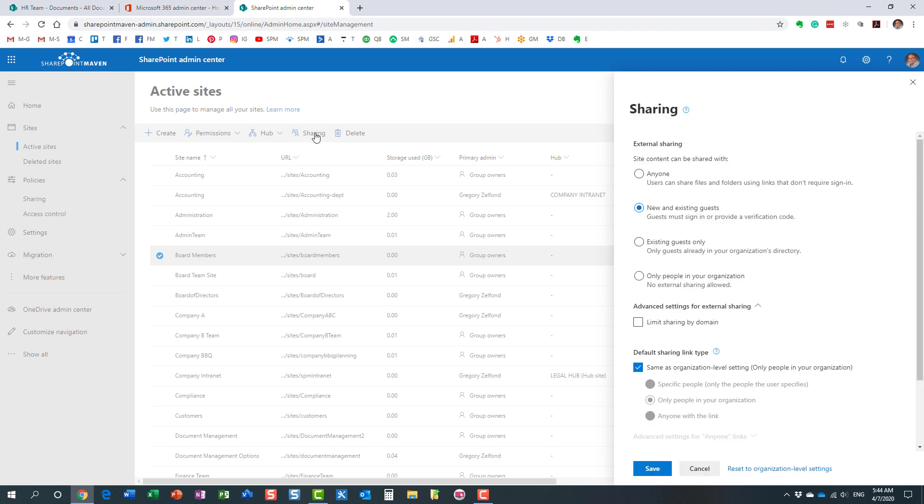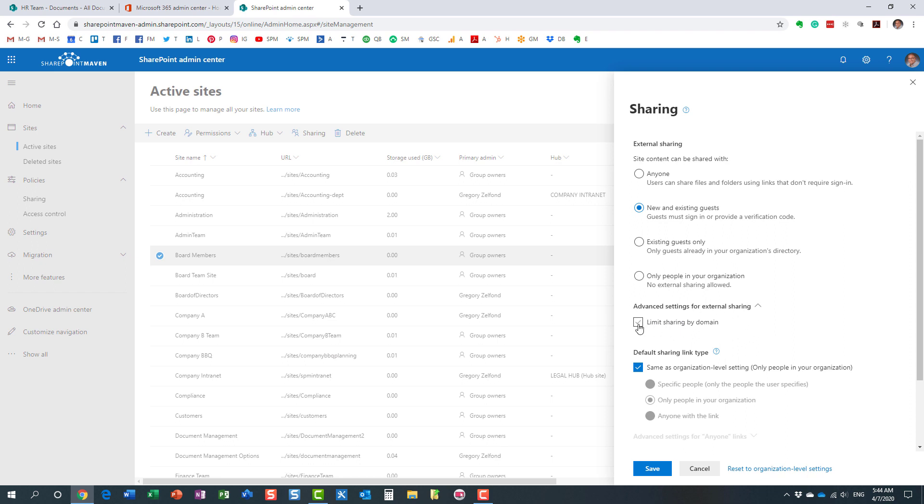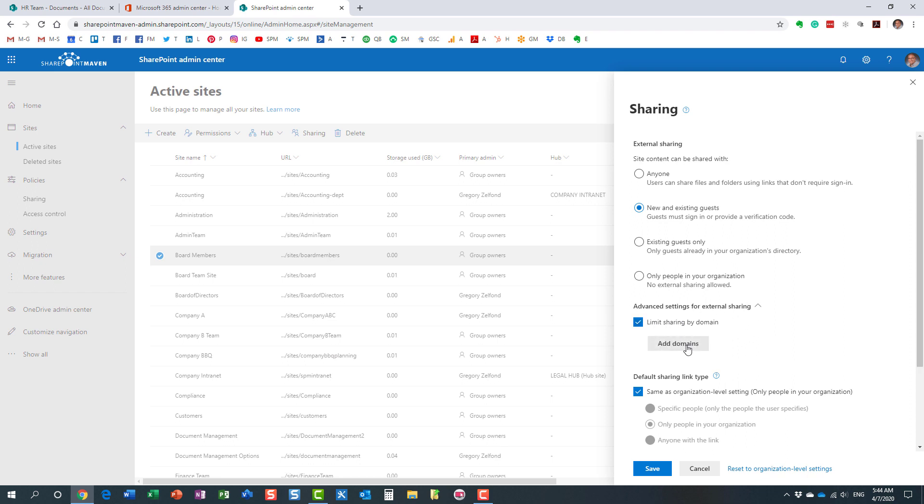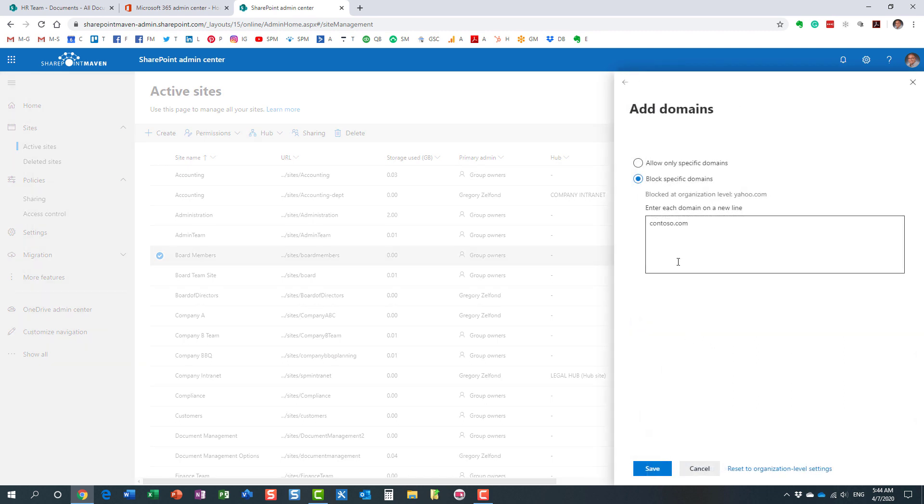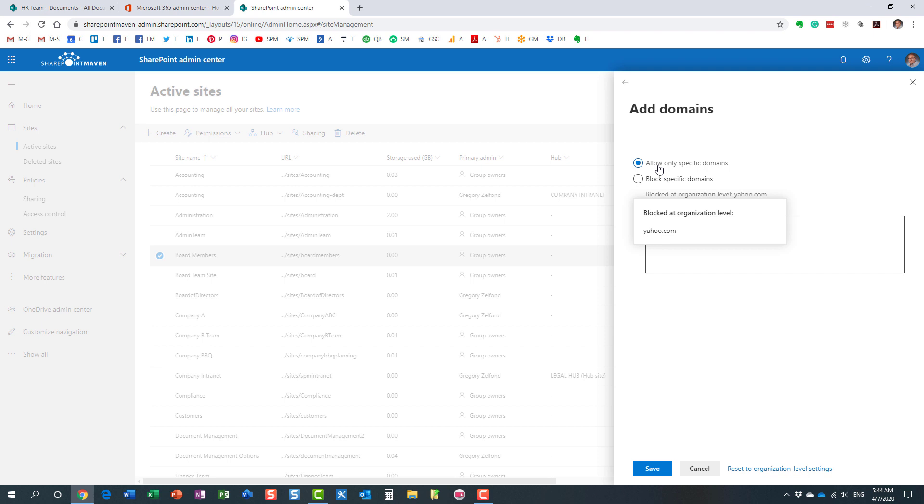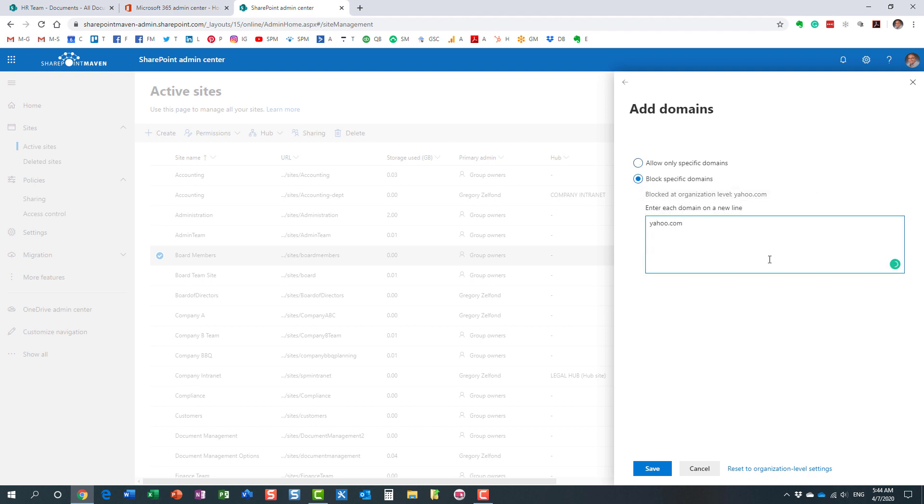You click on the Sharing button tab. And again, you get to see a very familiar option: limit sharing by domain. Very similar kind of option. Again, you can specify either allowed domains or, you see it even tells me at the org level, I do block this particular domain. So, again, by default, it honors the global settings, but you can be more specific at the site level.